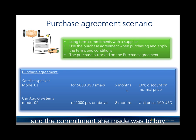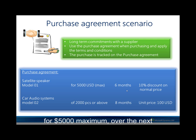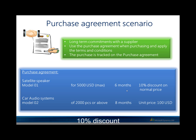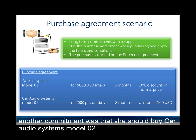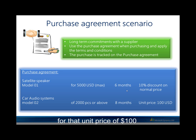The commitment she made was to buy the product Satellite Speaker Model 01 for $5000 USD maximum over the next 6 months and then she will get 10% discount. Another commitment was that she should buy Car Audio Systems Model 02 of 2000 pieces or above over the next 8 months for a unit price of 100 US dollars.